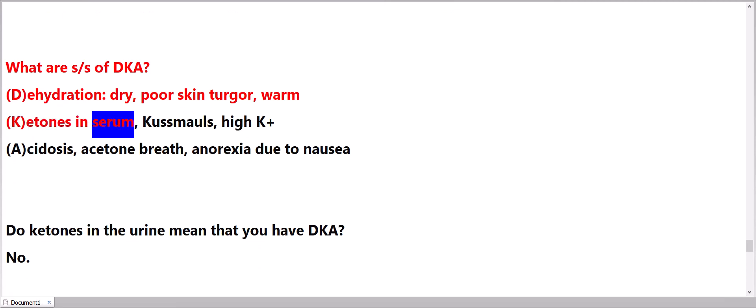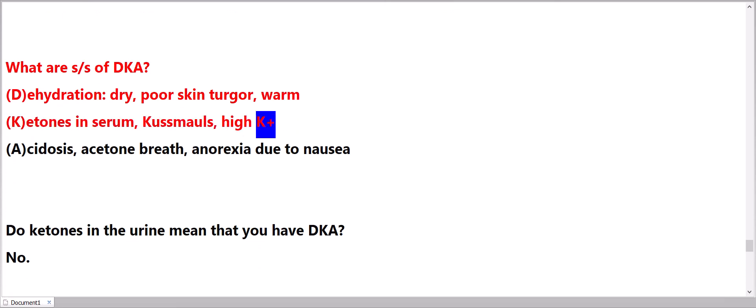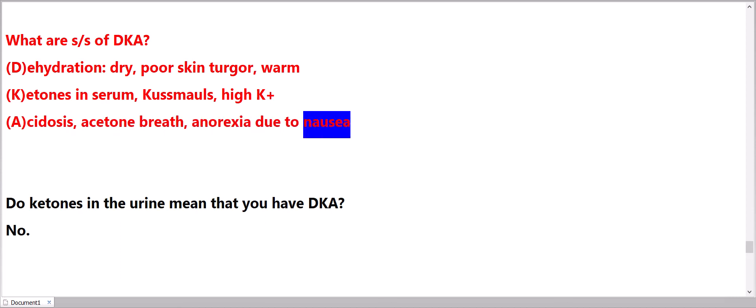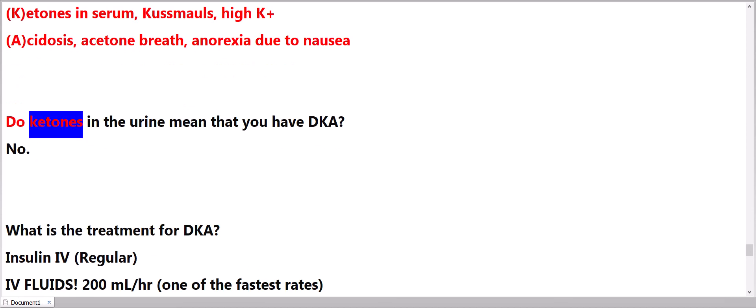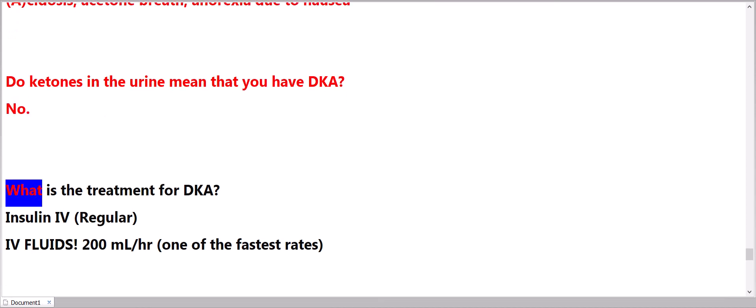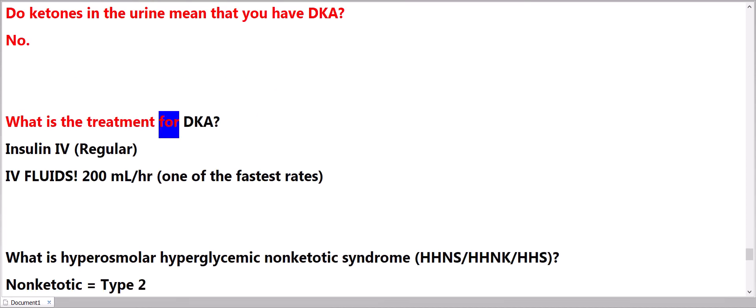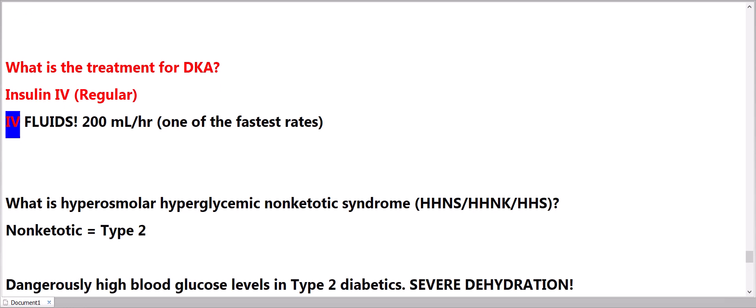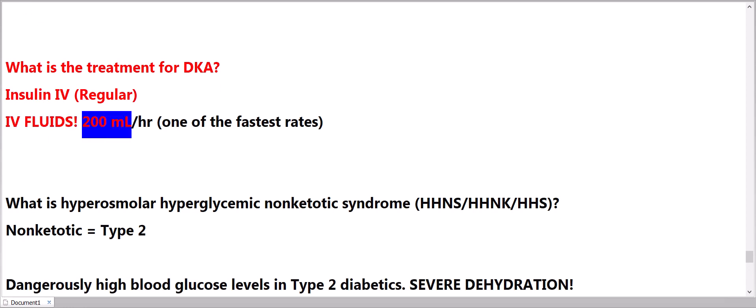What are signs and symptoms of DKA? Dehydration, dry, poor skin turgor, warm. Ketones in serum, Kussmaul breathing, high potassium, acidosis, acetone breath, anorexia due to nausea. Do ketones in the urine mean that you have DKA? No.